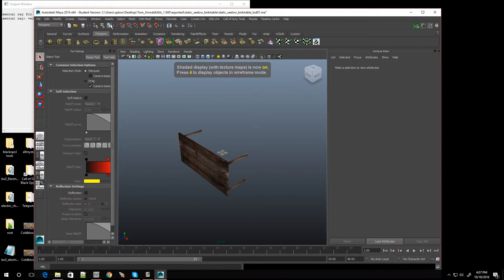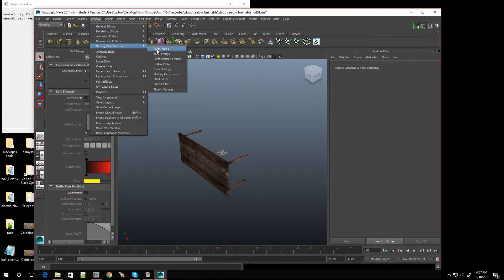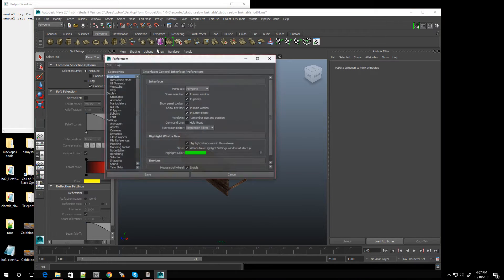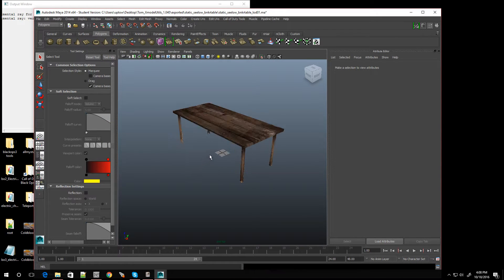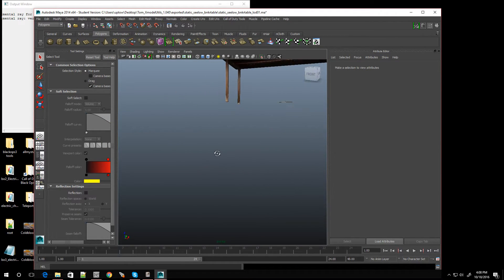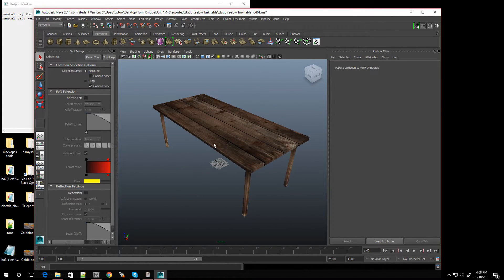The reason it came out in this direction is because I didn't set the settings. Call of Duty is a Z-up world, but right now it's on Y. Go to Settings, see Up Axis is Y — let me switch that to Z, click Save. And there it is — there's the table I just exported.